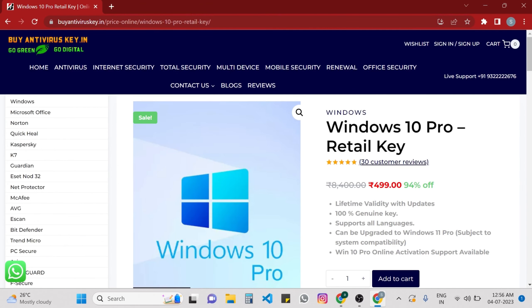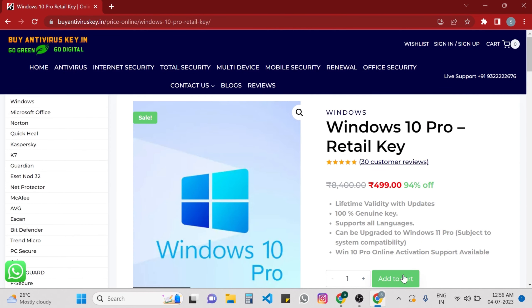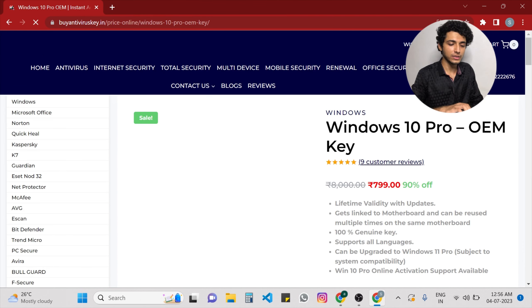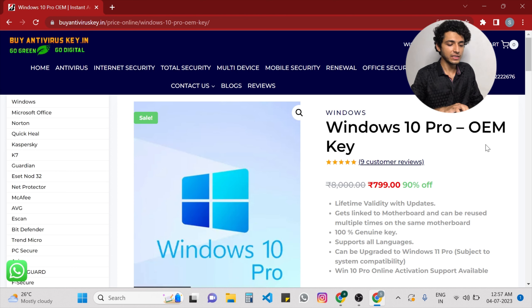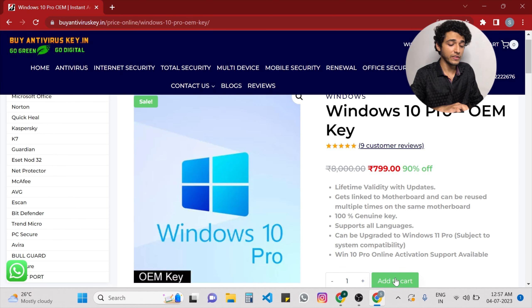For example, you can see on screen the Windows 10 Pro retail key. It has lifetime validity with updates, it's a 100% genuine key, supports all languages, and has Windows 10 Pro online activation support. If you want this Windows 10 Pro retail key, you can simply add it to the cart. You can also buy an OEM key — it also has lifetime validity with updates, gets linked to the motherboard easily, is 100% genuine, supports all languages, and supports online activation for Windows 10 Pro.